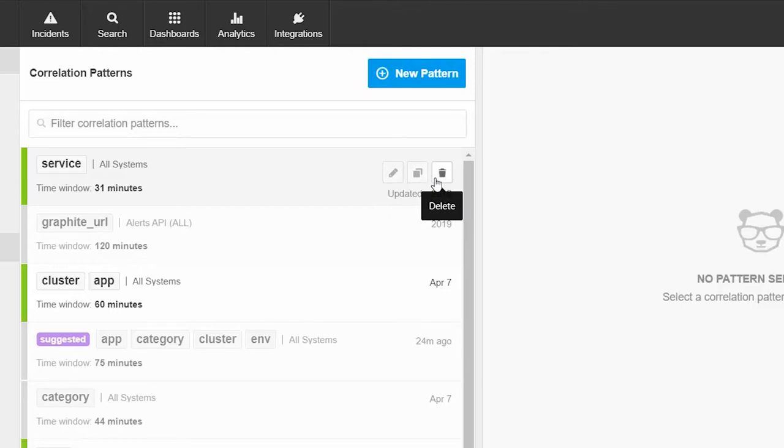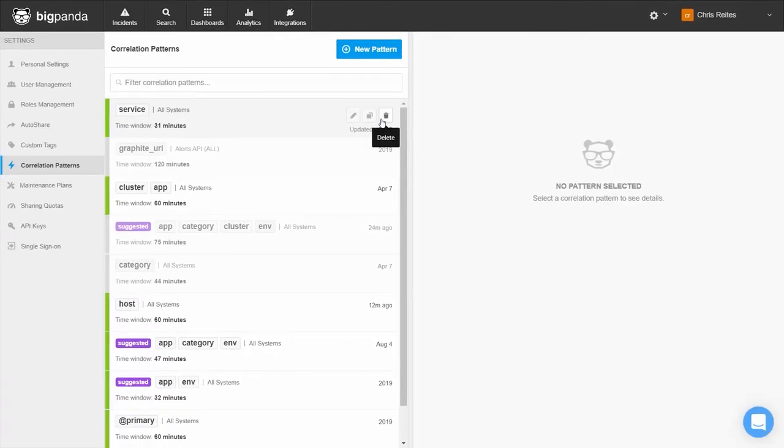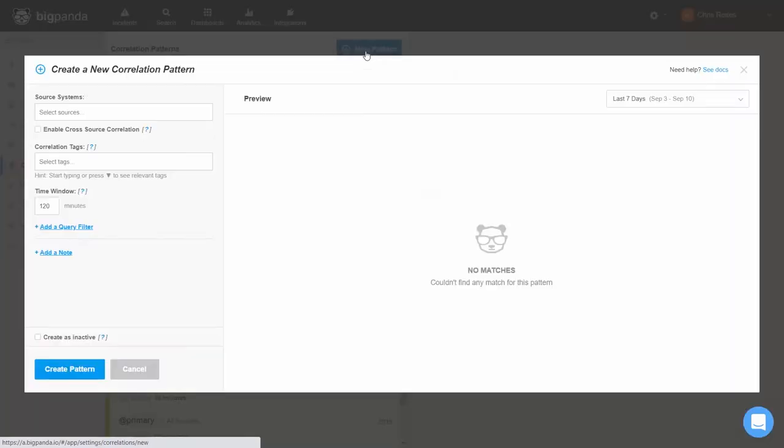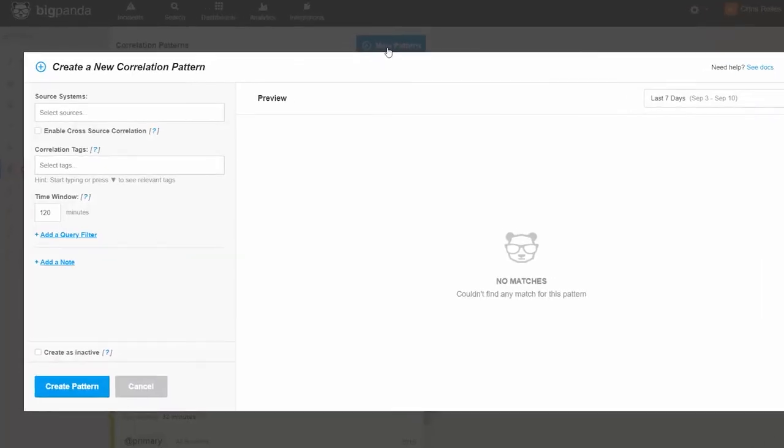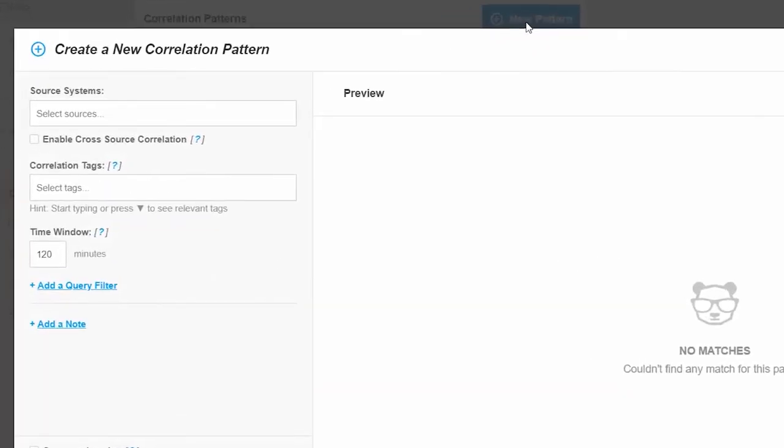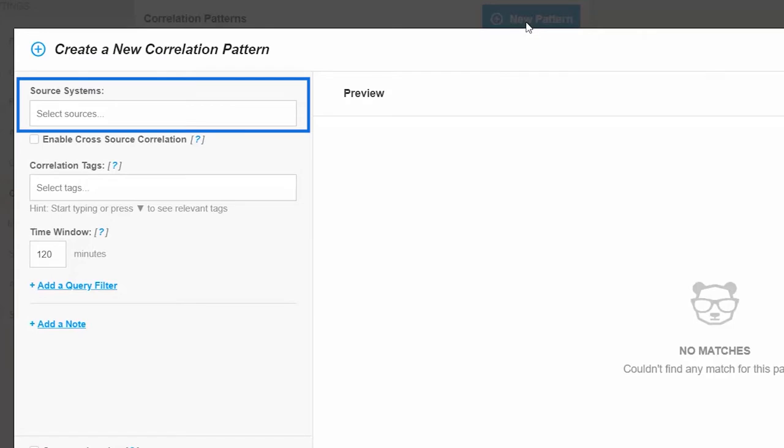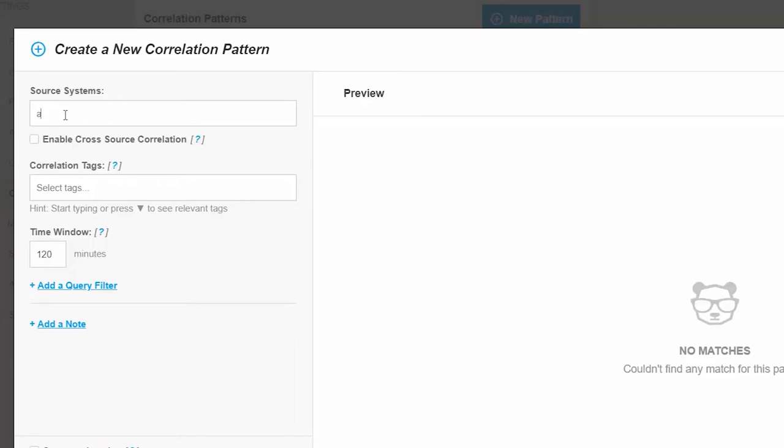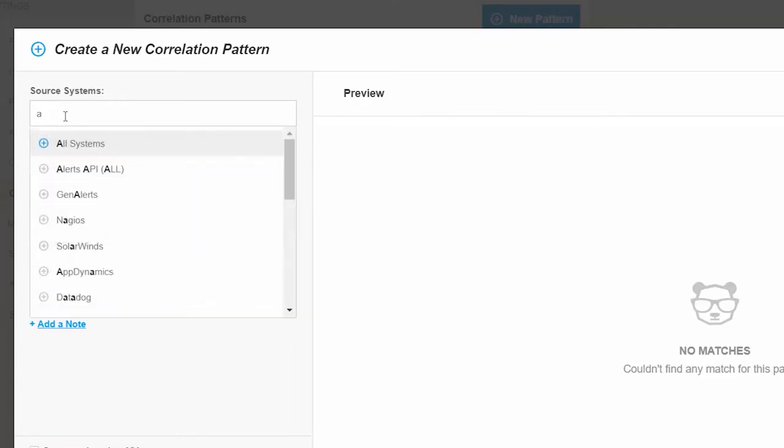Let's go ahead and create a new pattern. We'll do that by clicking on the New Pattern button at the top. When we create a new correlation pattern, the first thing we're going to do is select which source systems or monitoring tools this correlation pattern will apply to. We can select one or more individual monitoring tools, or we can click on All Systems.